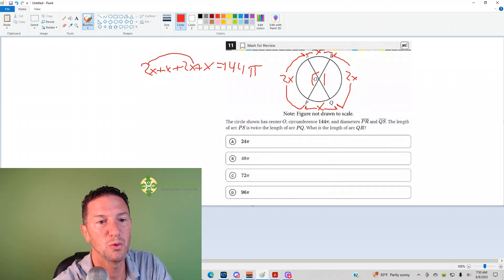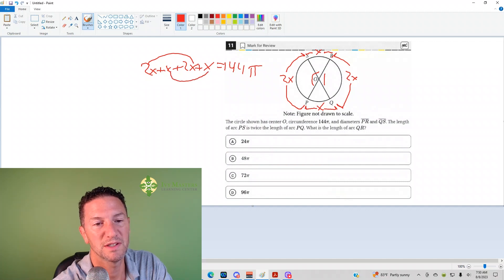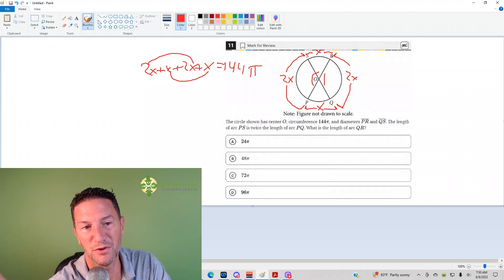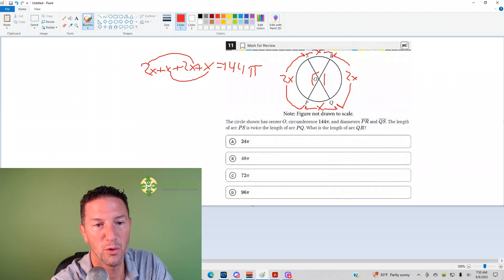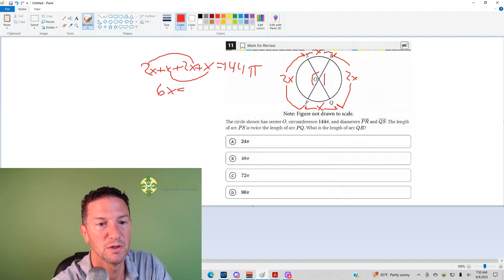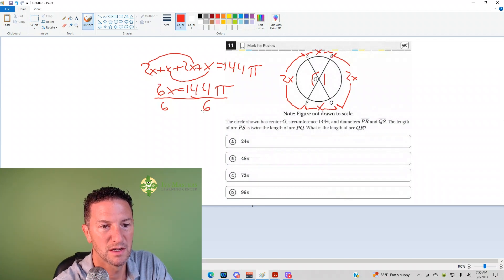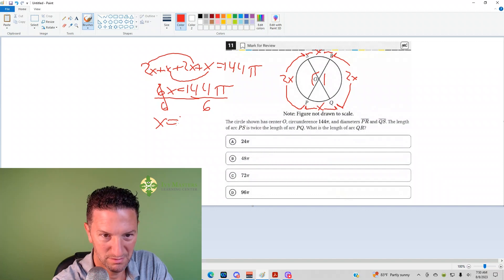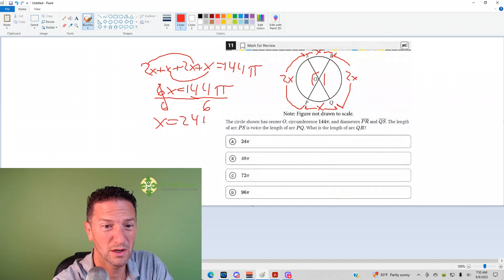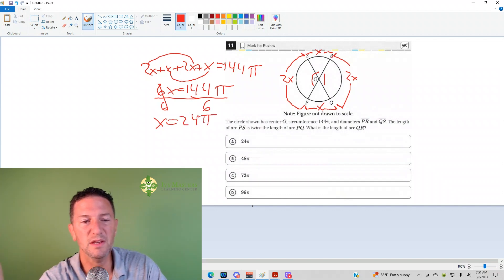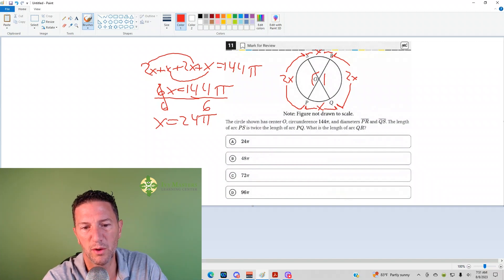We add 2X plus 2X to get 4X, and X plus X gives another 2X. So we've got 6X, which equals 144π. To solve for X, divide both sides by 6. This cancels, and X equals 24π.